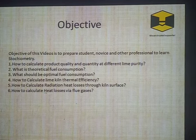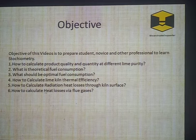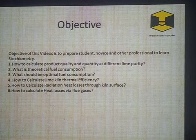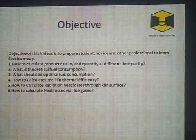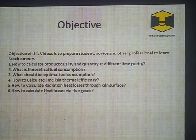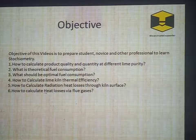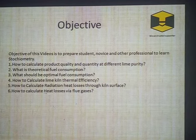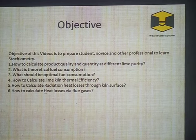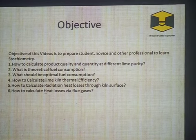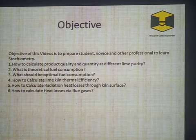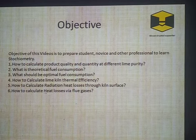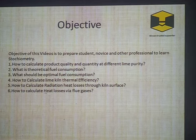Though we have prepared this video for students, novices, and other professionals, you will find that people who have worked for years in the lime business also find this video very interesting. From this video you will know how to calculate product quality and quantity at different lime purity levels, what is the theoretical fuel consumption, what should be the optimal fuel consumption, how to calculate lime kiln thermal efficiency, radiation heat losses to the kiln surface area, and heat losses through flue gases.